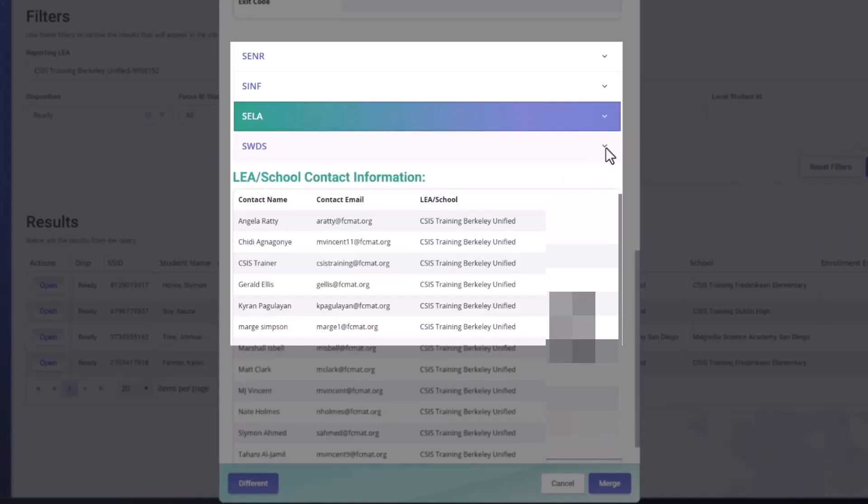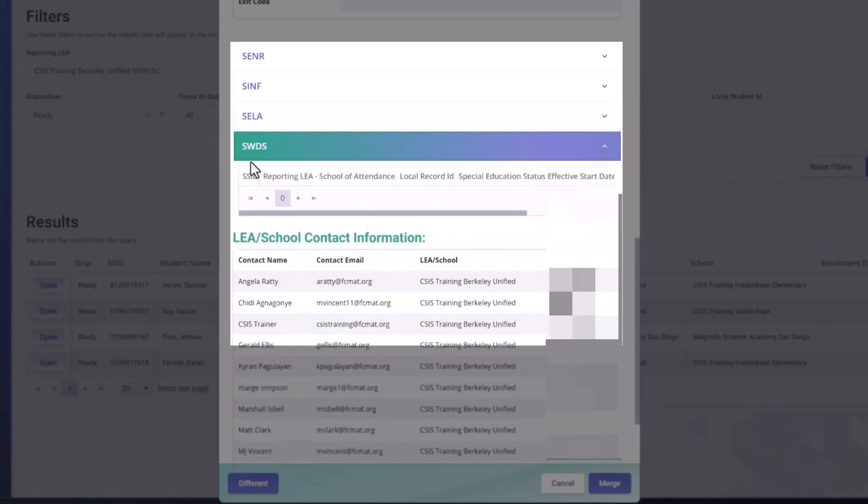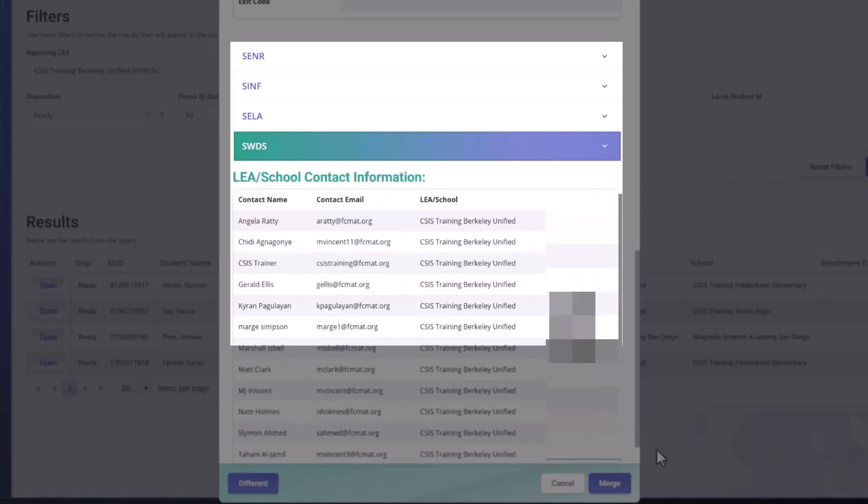And then if the student had any students with disability status, that would be listed here. Now remember, there's a CCE.